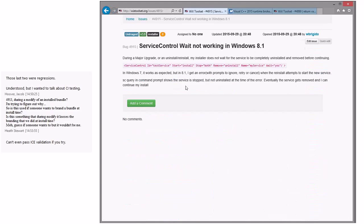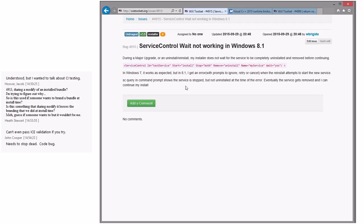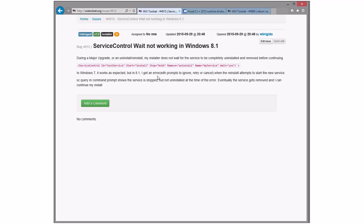"Service control wait not working on Windows 8.1." I don't think we're involved in that. The service is stopped but not uninstalled at the time of the error — eventually the service gets removed. Well, that's your problem: your service isn't going away fast enough. This isn't our bug — their service needs to stop faster. Typically this means their service needs to stop faster, and if it doesn't, it's not anything that we do in Wix. If they want Windows Installer to wait longer, they can open a bug against Windows Installer. Until we write our own service control mechanism — which I've always threatened to do — there are many other things to do instead.